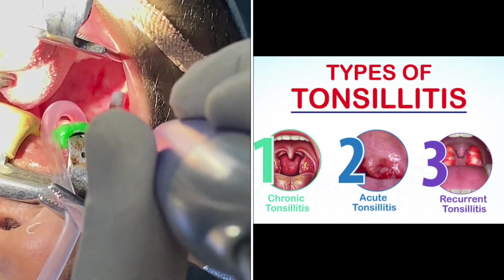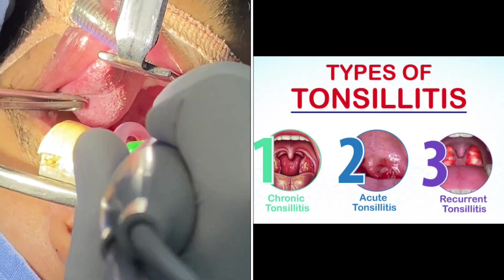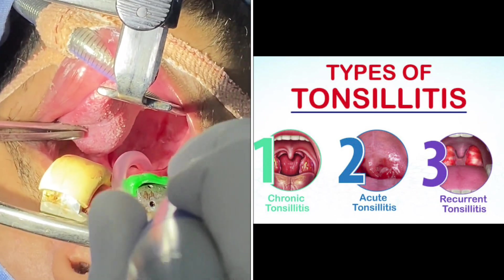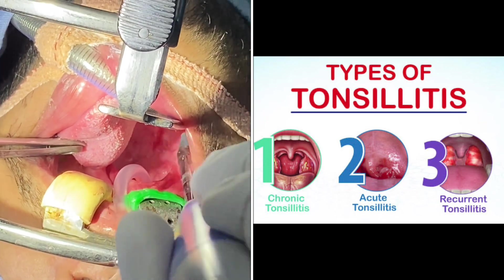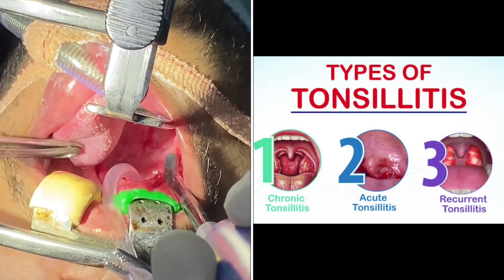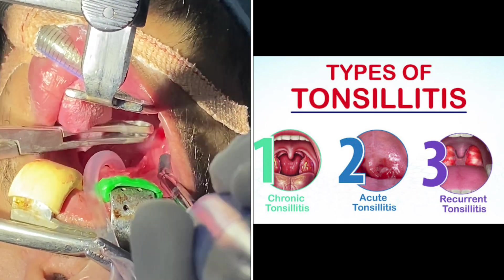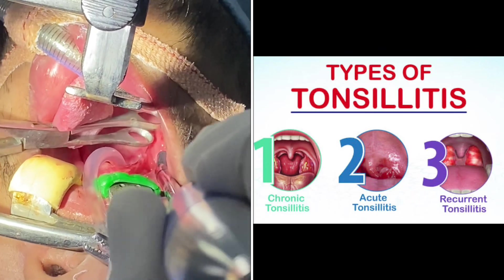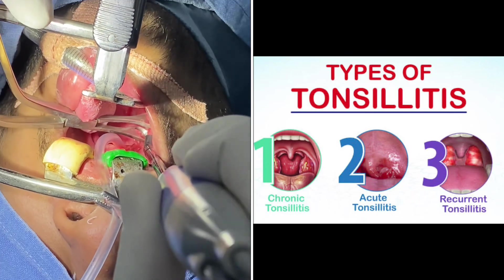The suggested solution for them is the removal of the tonsils using coagulation technology. We will be starting with the coagulation technology now.